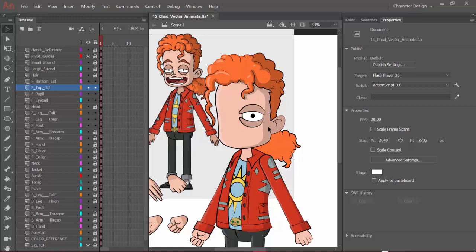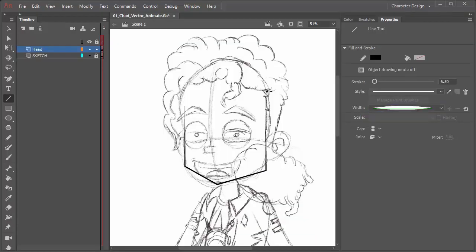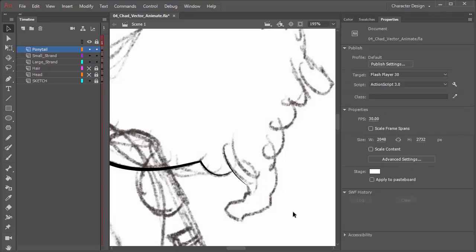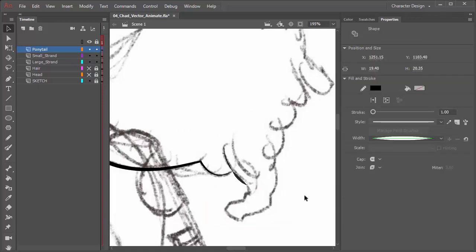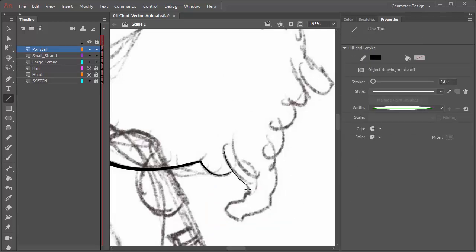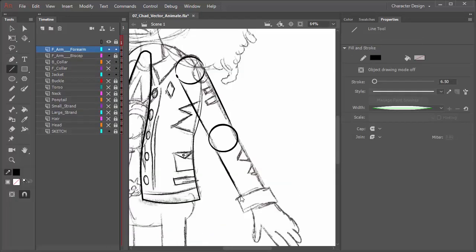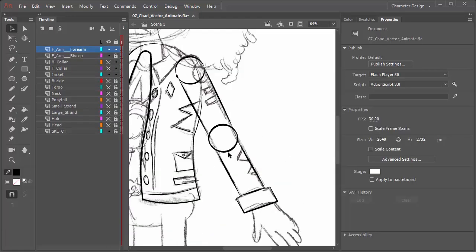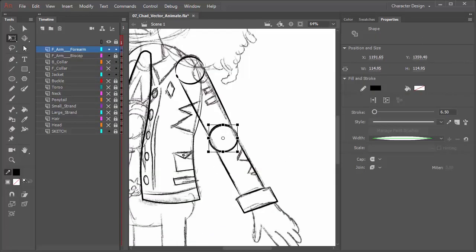We'll pause here, and up next we'll mask it, add some shading and highlights, and then duplicate it. To view the rest of this course and gain access to the source files, visit toonfiles.com. Use the link in the description to receive a discount.